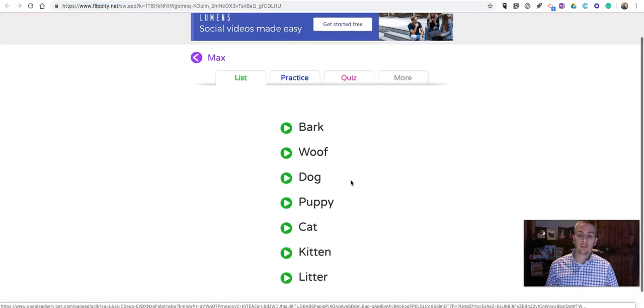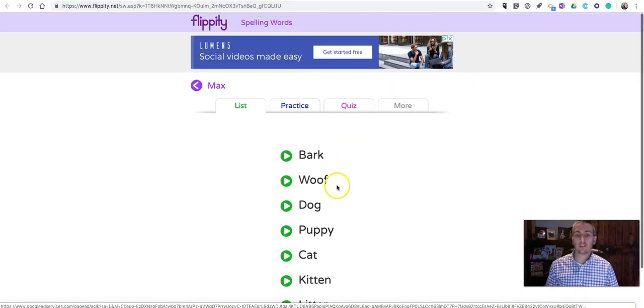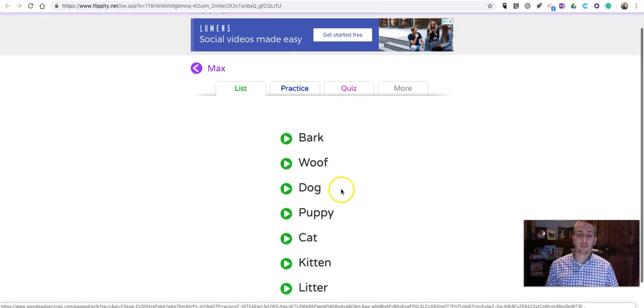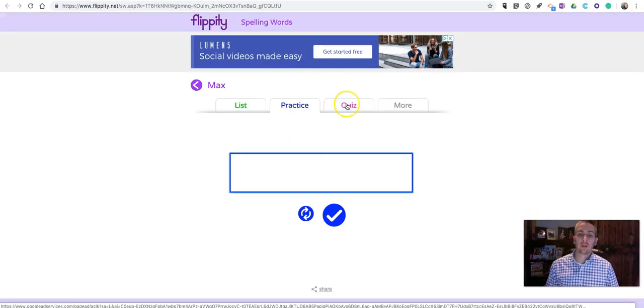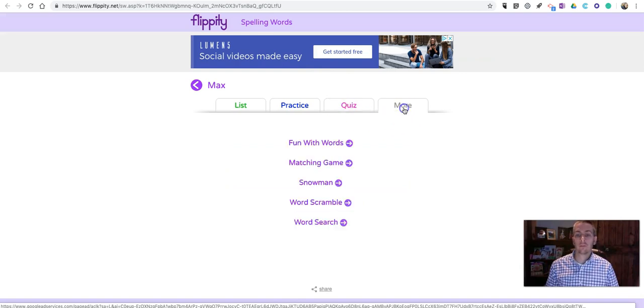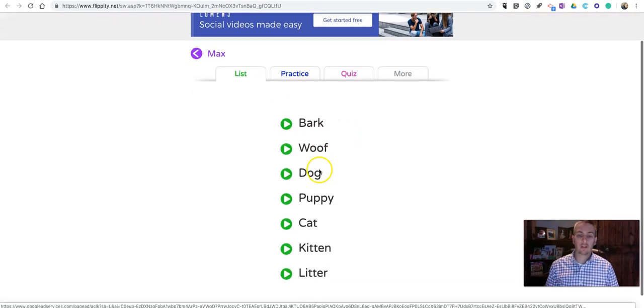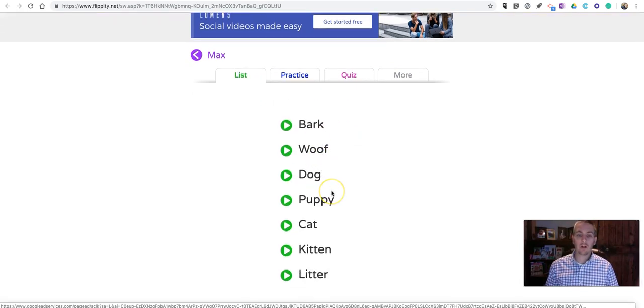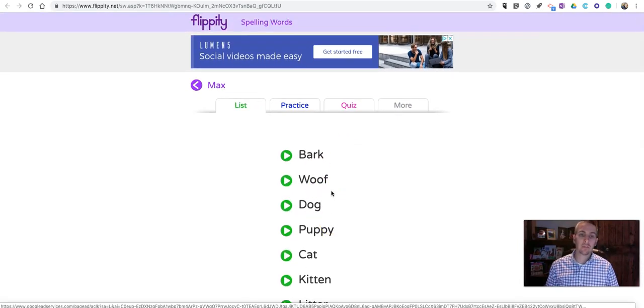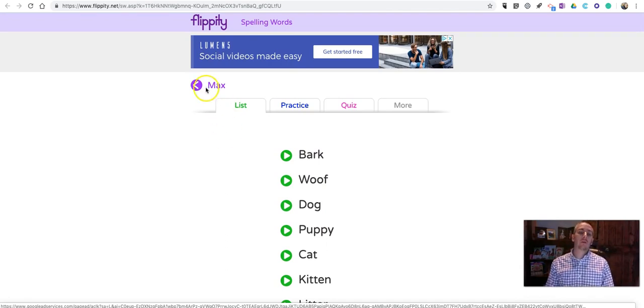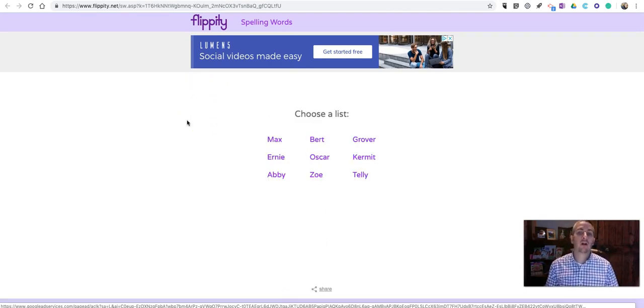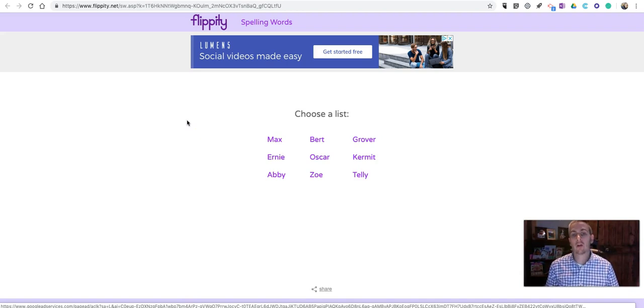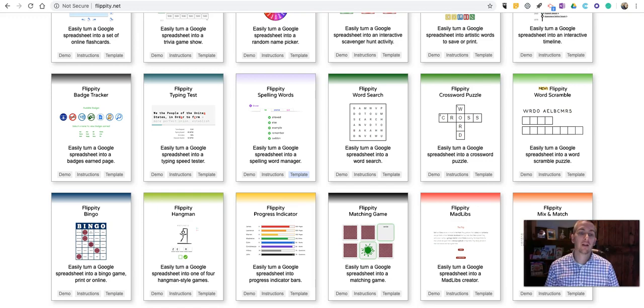There's a list of words that Max now has to practice. And, again, you can practice, quiz, or use one of the additional games based on his individualized word list. So, that's how you can create individualized spelling games for your students by using Flippity.net.